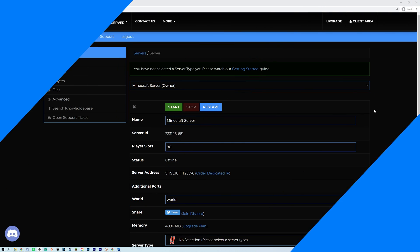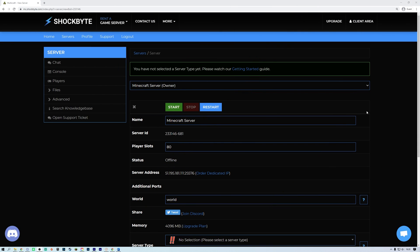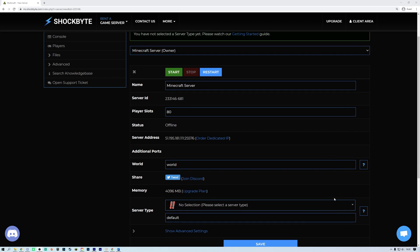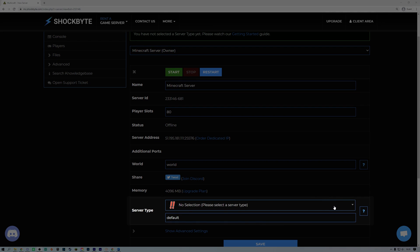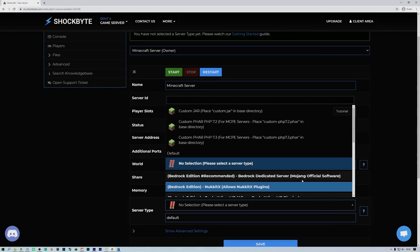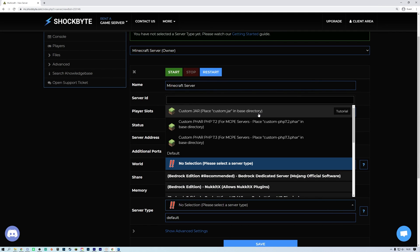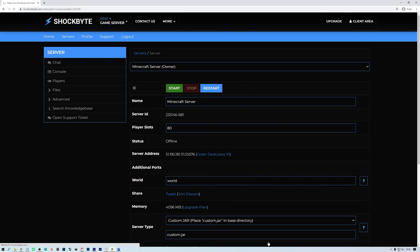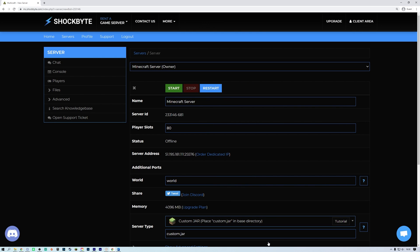Now that you have uploaded the files to your server head over to the server control panel. On the server homepage scroll down to the server type option and select custom jar from the drop down menu. Click save at the bottom of the page and start your server.